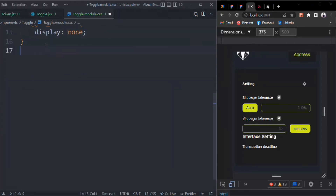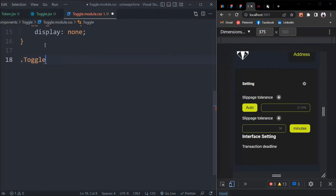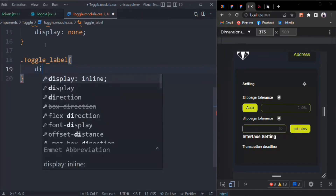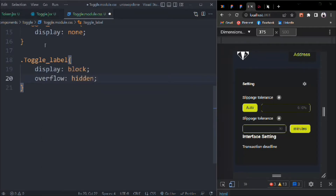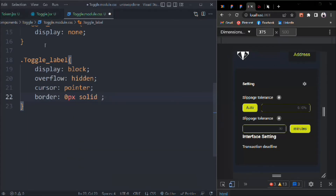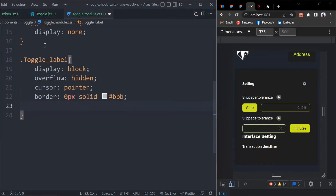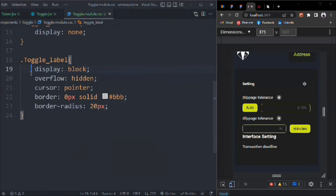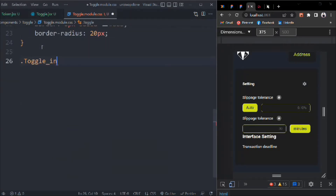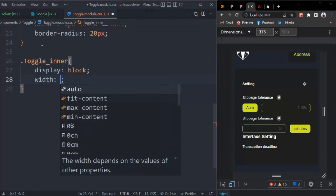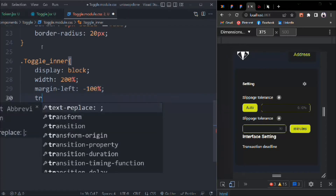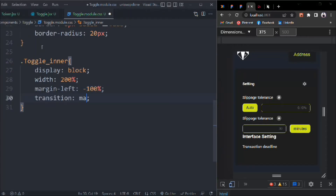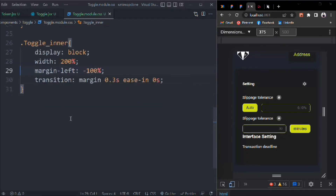Top is going to be 8 pixels. The toggle checkbox will have display none, because we want to display our custom toggle. Toggle-label will have display block, overflow hidden, cursor pointer, border 0px solid, and a gray color. Border-radius 20 pixels. Then toggle-inner will have display block, width 200%, margin-left minus 100%, and transition: margin 0.3s ease-in 0.0s.